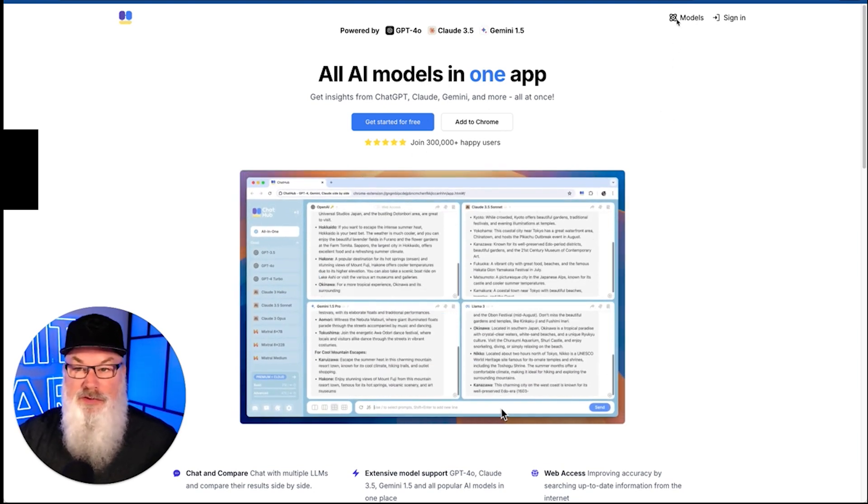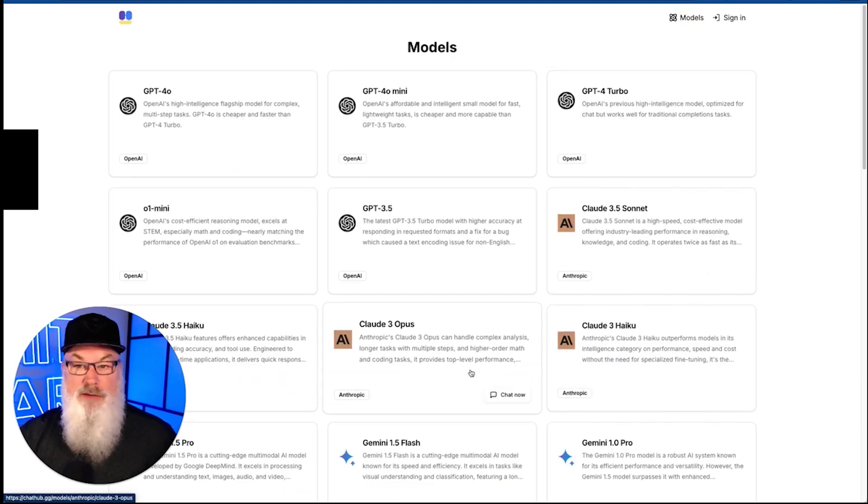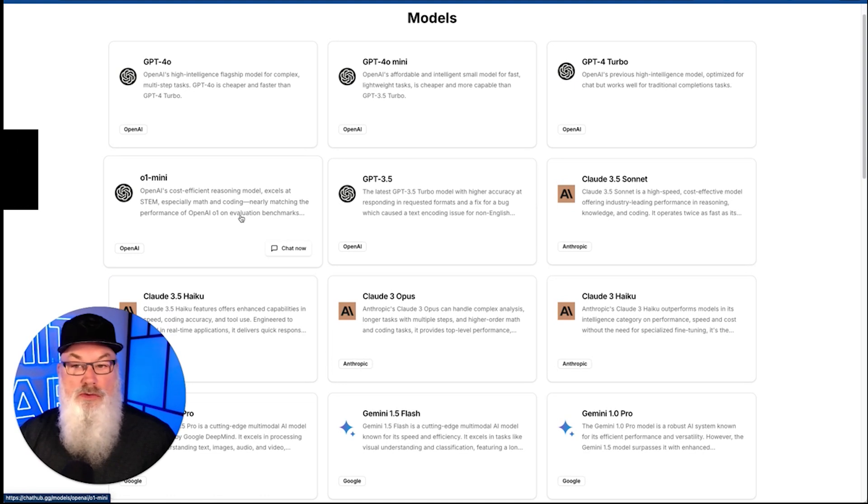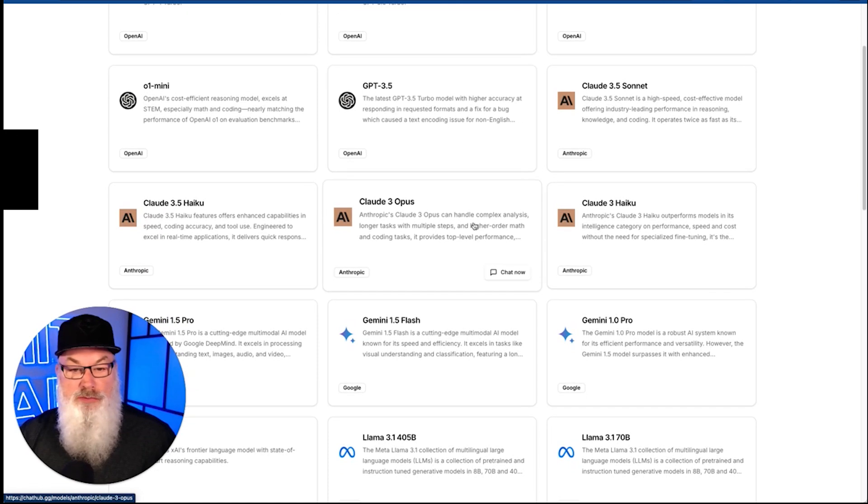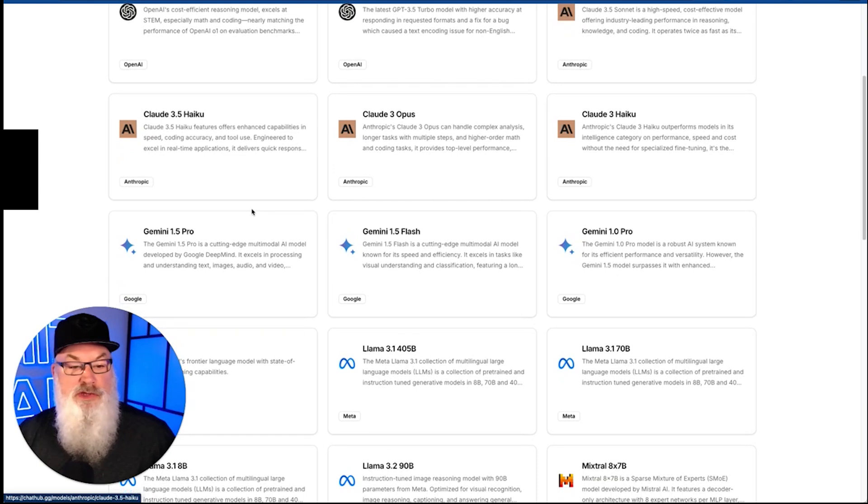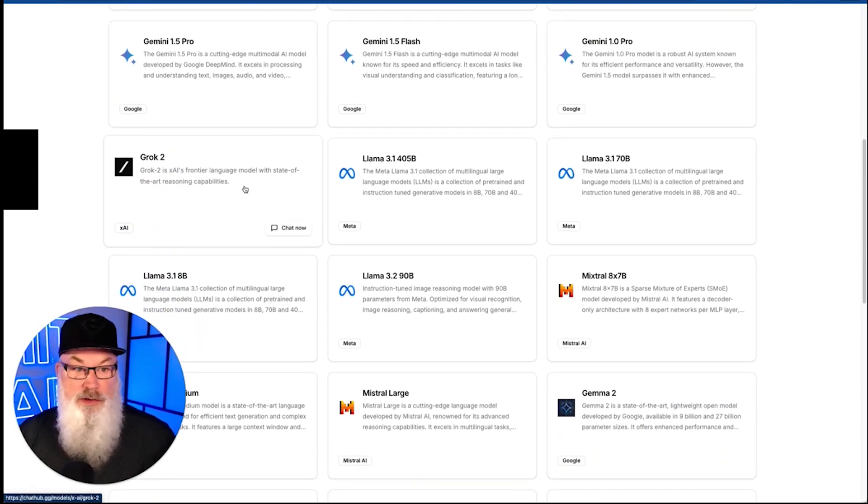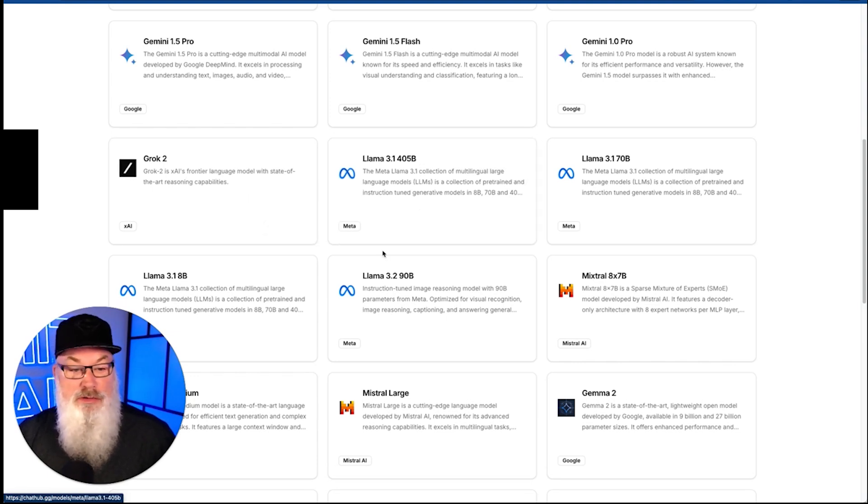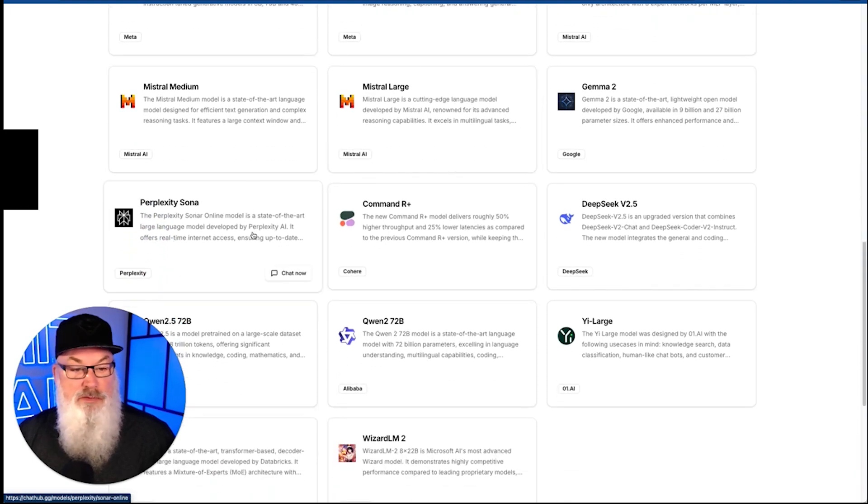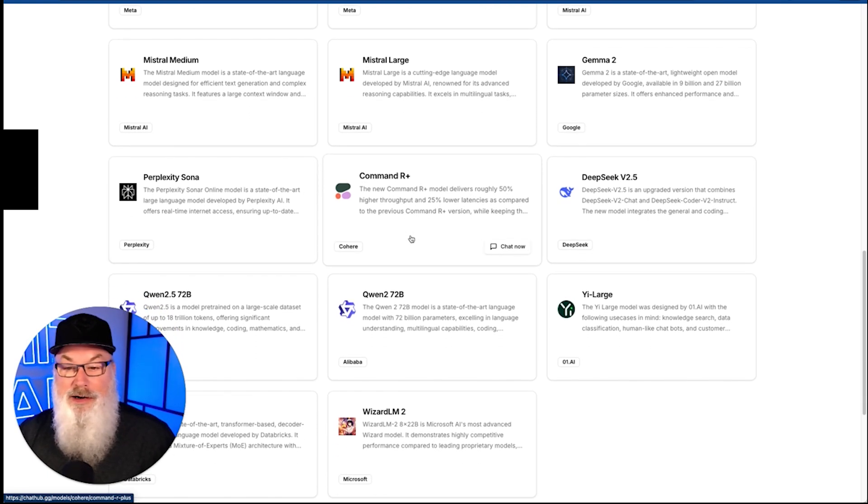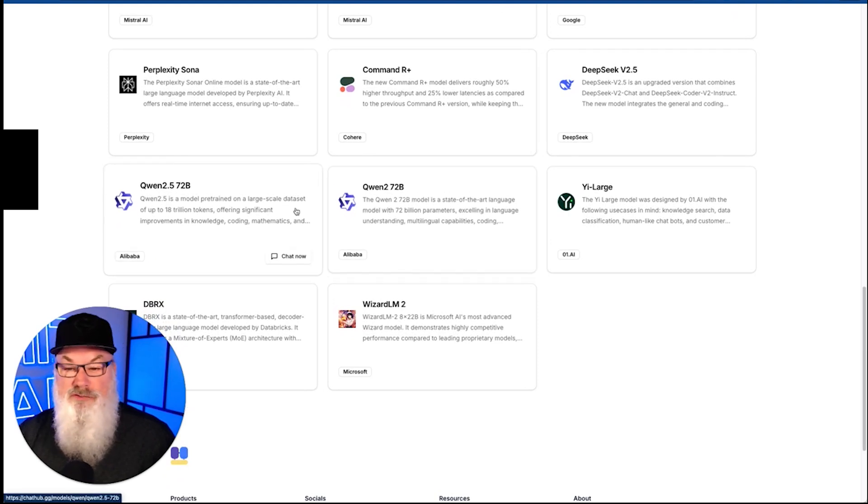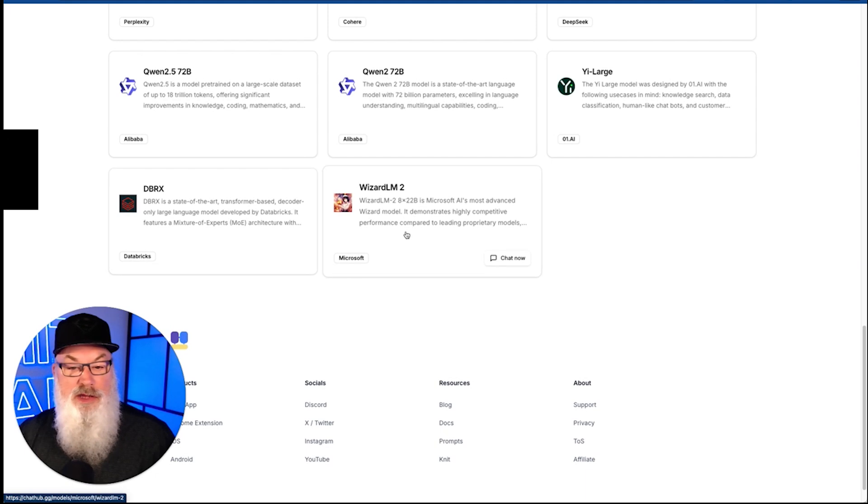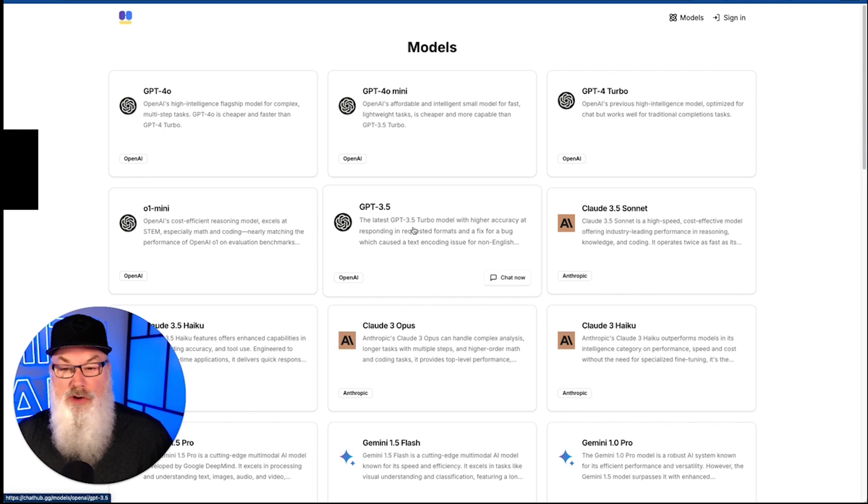Let's begin by taking a look at the models that they have and support. You can see we've got a pretty good list. We've got multiple ChatGPT models, including the newer 01 Mini and GPT-40 Mini. Multiple models from Claude Sonnet, including the brand new Claude Haiku 3.5. Multiple Gemini models. We've got Grok from Twitter, or X, and that's one of the few that we've seen that's included that. Llama, Mistral models, Gemma, a model here from Perplexity called Sona which is their online model, Command-R, DeepSeek, Quen, Yai Large, DBRX, and WizardLM.